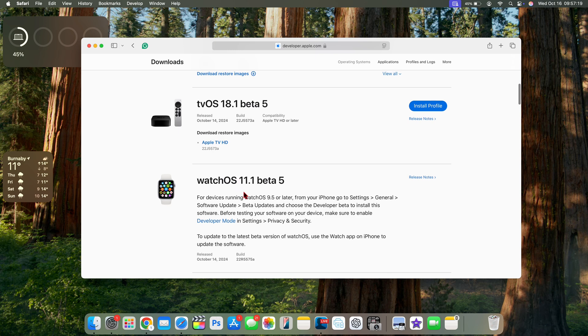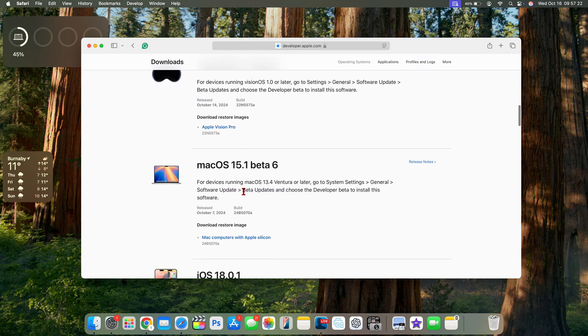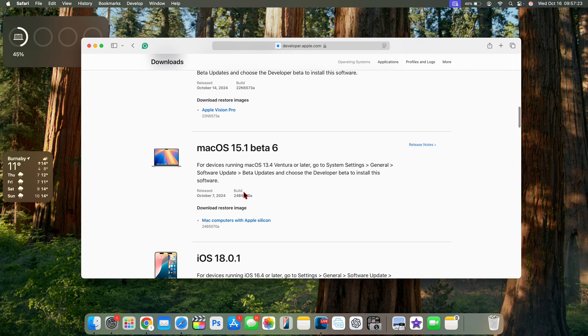And visionOS 2.1 beta 5. Even though macOS 15.1 beta 7 is out, the Apple developer page actually hasn't been updated with the latest update.